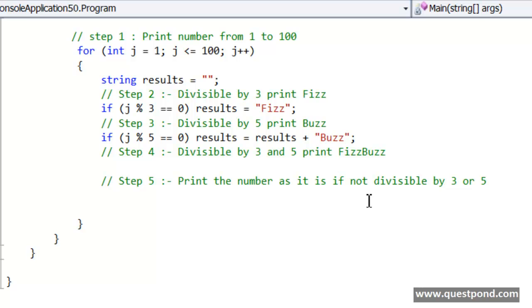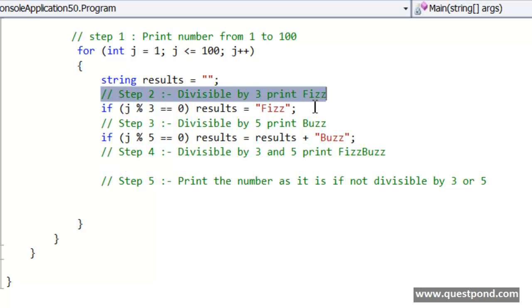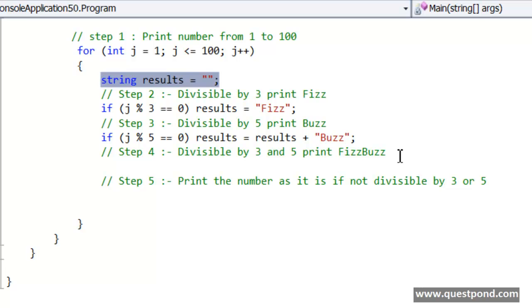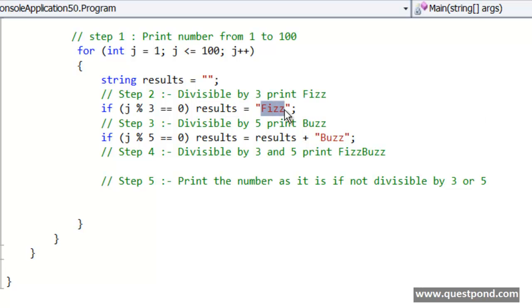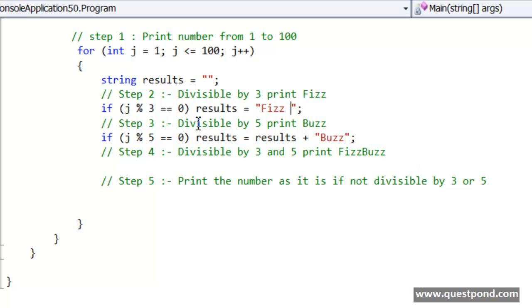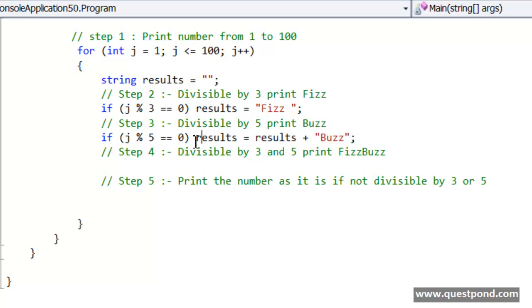So with this variable approach what is happening is we don't need to do any kind of check in this step 4, because this step 4 is already getting executed in step 2 and step 3. So because of this variable approach we don't need to do this extra check over here. So if you see here, if it is fizz, in the results variable I am storing as fizz. If it is a buzz, then in the results variable I am storing it as buzz. But in case if the number is divisible both by 3 and 5, so it will go via both of these if conditions, and because of this concatenation, again I am repeating, because of this concatenation it will store both fizz and buzz.